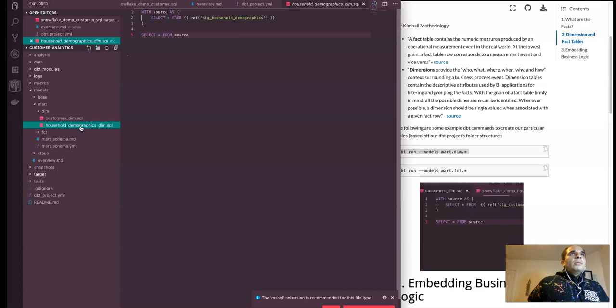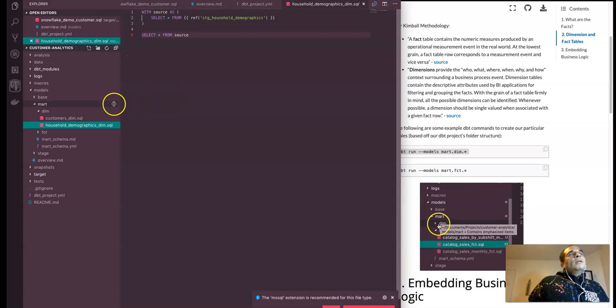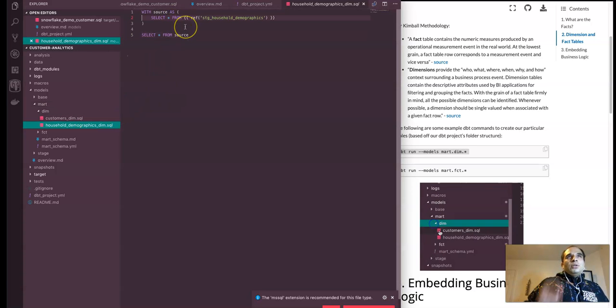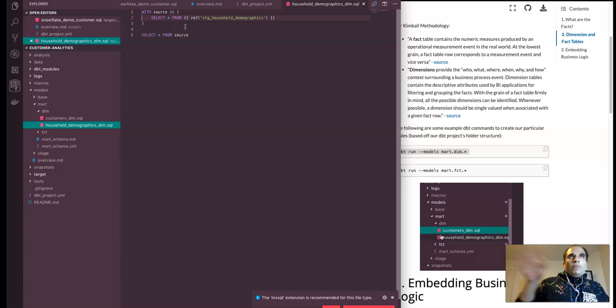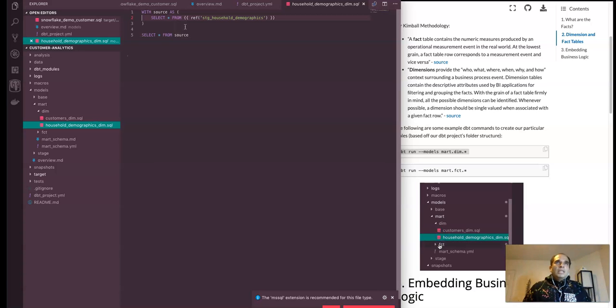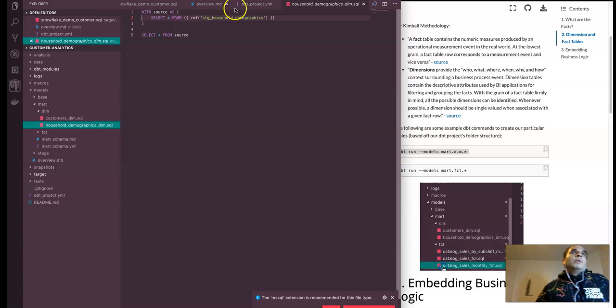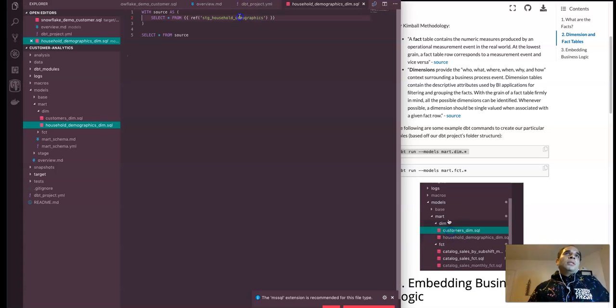And then after you're going to the household demographics, dimensional query, and then we do materialization quickly from the staging table, the perspective staging table, stage household demographics as well.